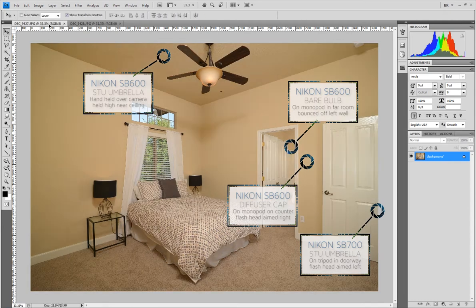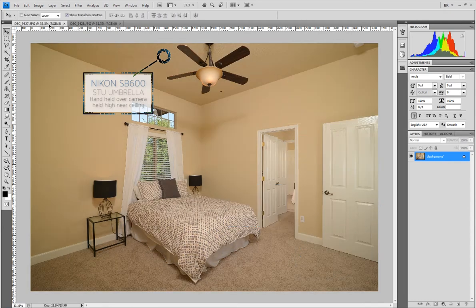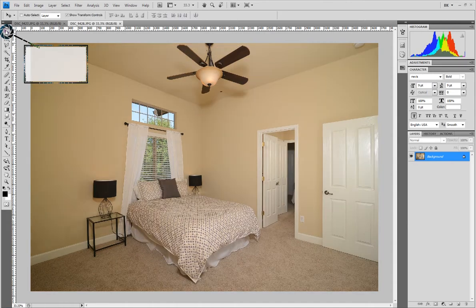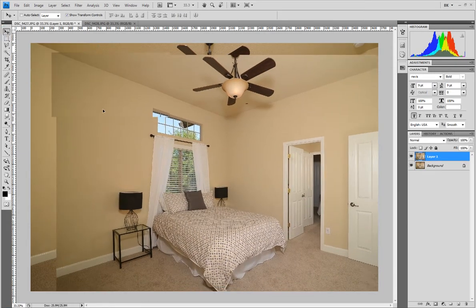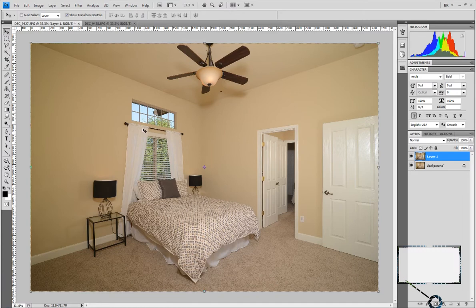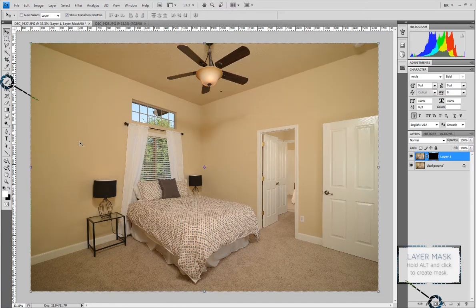To get the best lighting for this room I held the umbrella up near the ceiling, but that cast a shadow of the fan onto the far wall. To fix that, you can hold your umbrella under the camera and take another photo, and that will send your shadow up onto the ceiling.